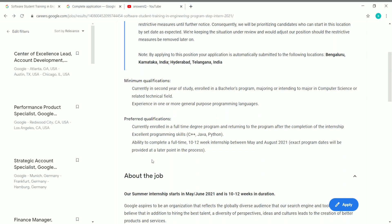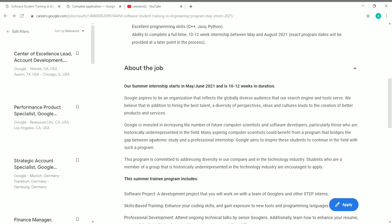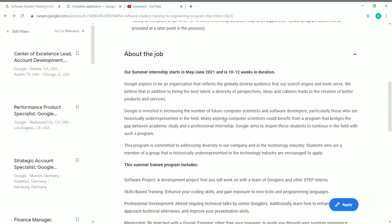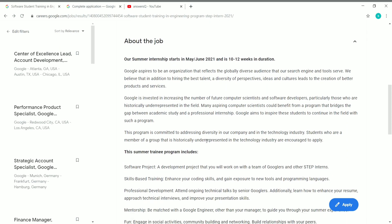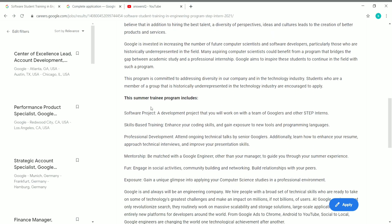In the About the Job section, they have given an overview of what you will be doing. As I said, it's a May-June 2021, 10 to 12 week internship. They have given a few lines about it. Check it out.